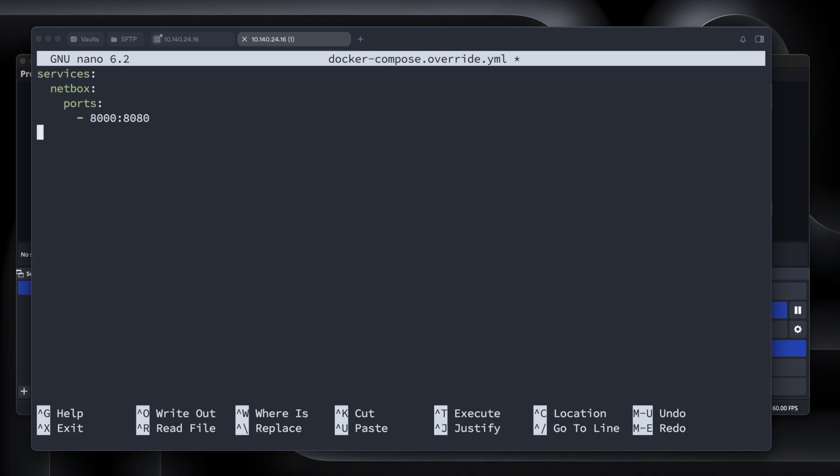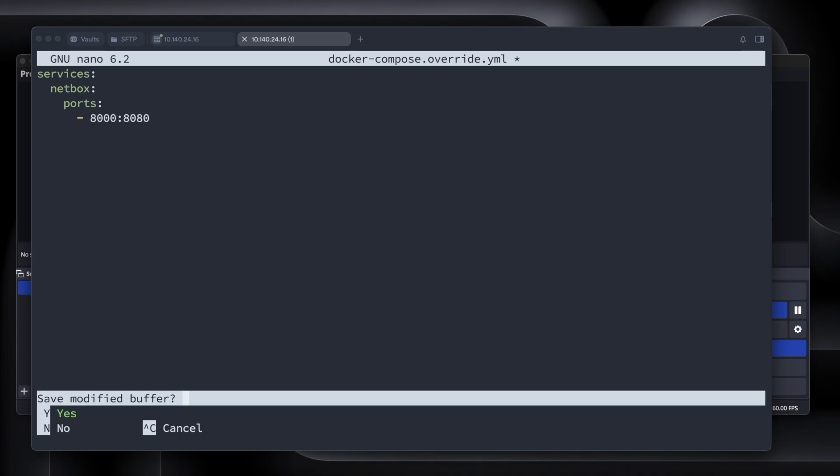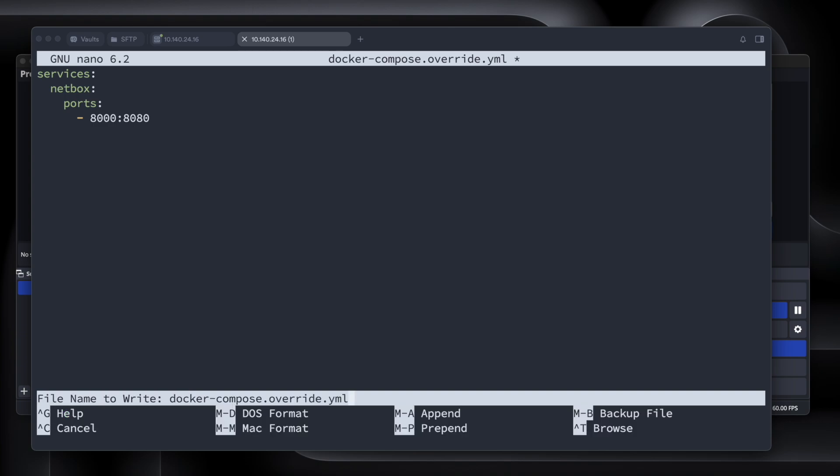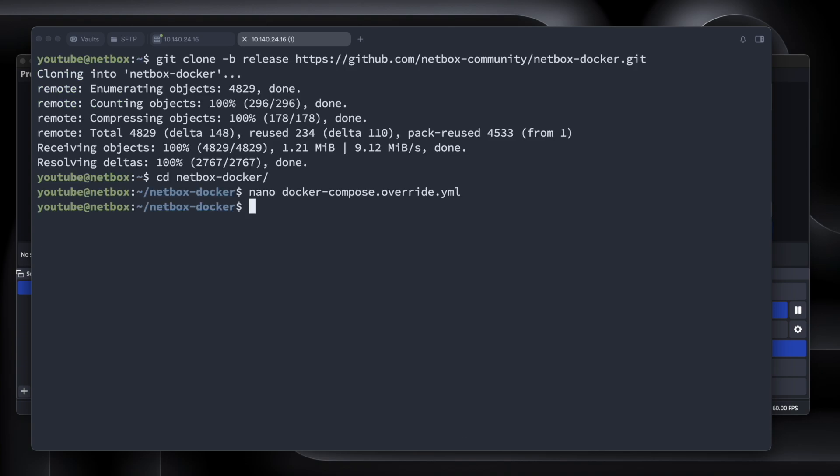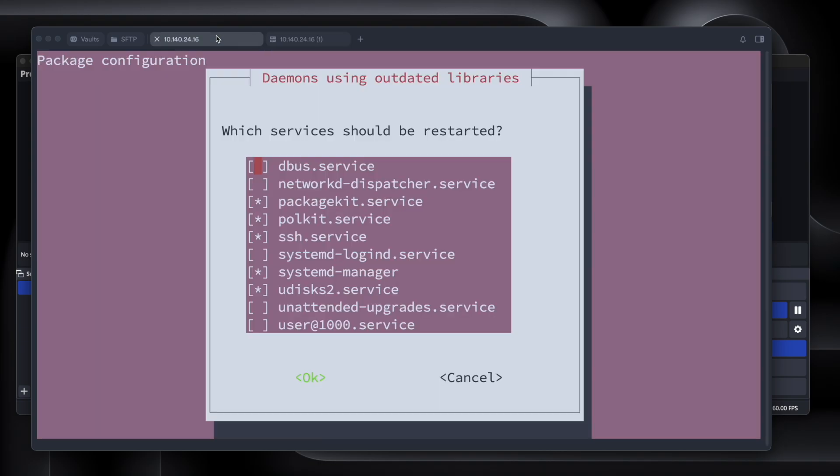So that's forwarding externally 8000, and internally port 8080. And then we're going to do ctrl-X on the keyboard, y, and then enter. And now we'll run docker-compose. Once we're ready, we're going to run docker-compose pull and docker-compose up.